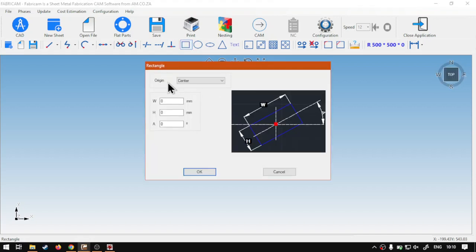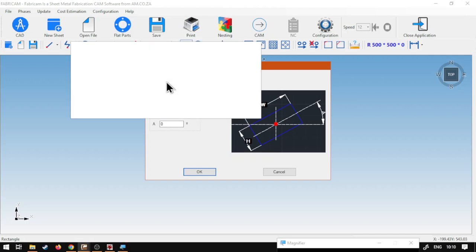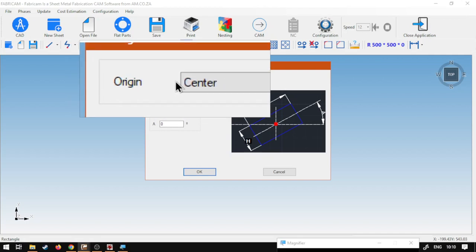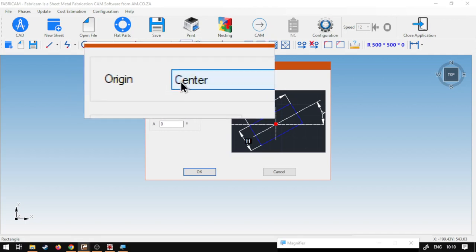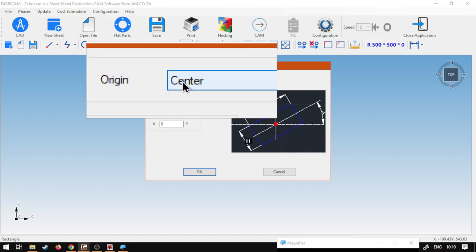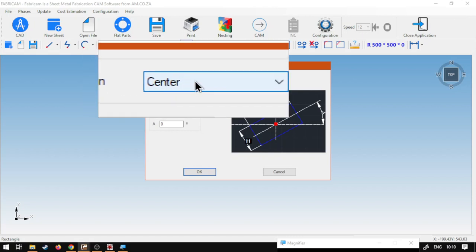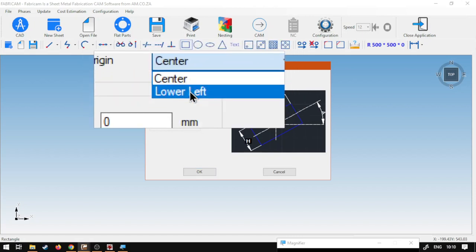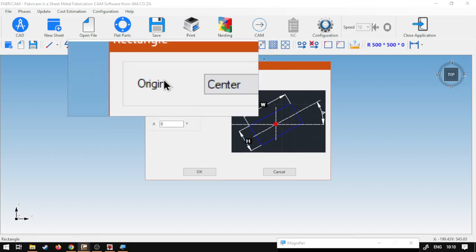Now, first of all, we've got origin, which is from where this shape is going to be placed from the center, is the current, or we've got the bottom, or lower left.